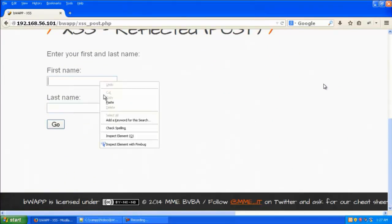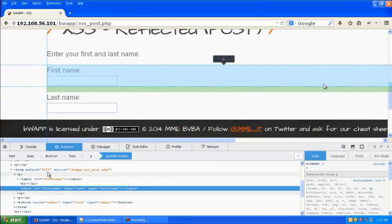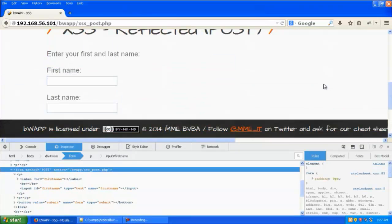You can see here it's asking for the user to input a first name and a last name. We'll right-click on first name and give inspect element, and you can see the method post is being done.